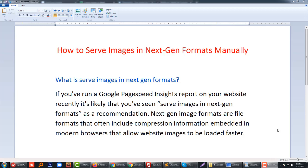Hello, welcome back to my channel. In this tutorial, I'd like to discuss how to serve images in next-generation format manually. What is serve images in next-generation format? If you have run a Google PageSpeed Insights report on your website...